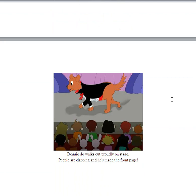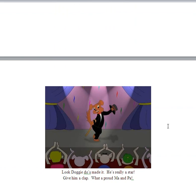Doggy-Doo walks out proudly on stage. People are clapping and he's made the front page. Now this is the big night, isn't it? The big night that Doggy-Doo gets out on stage. Look at Doggy-Doo. He's made it. He's really a star. Give him a clap.